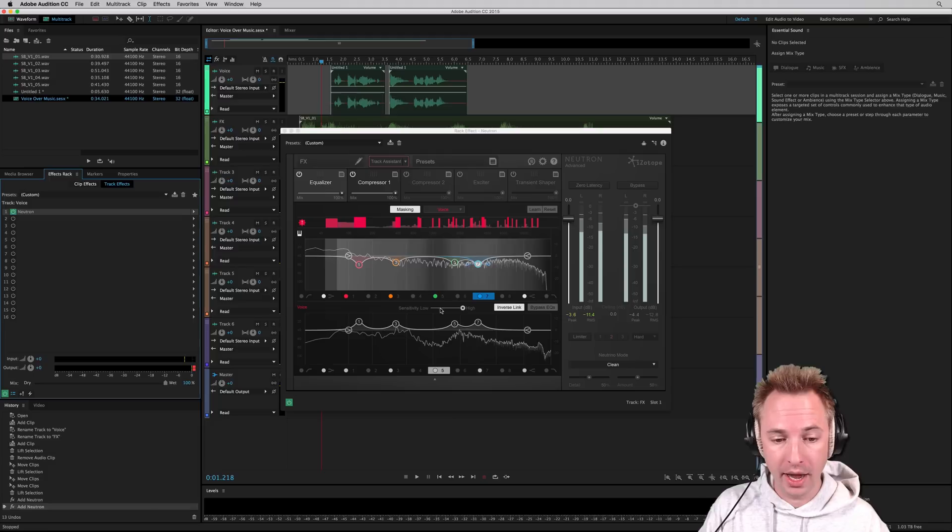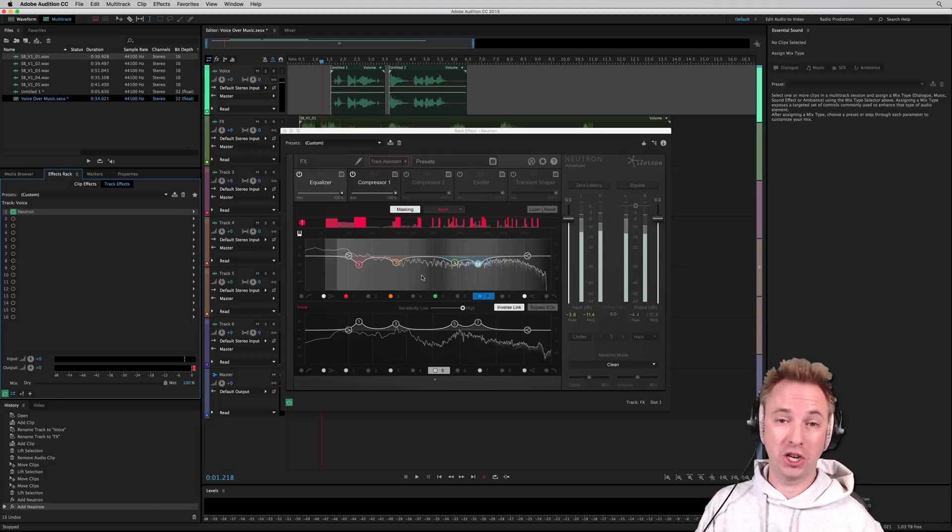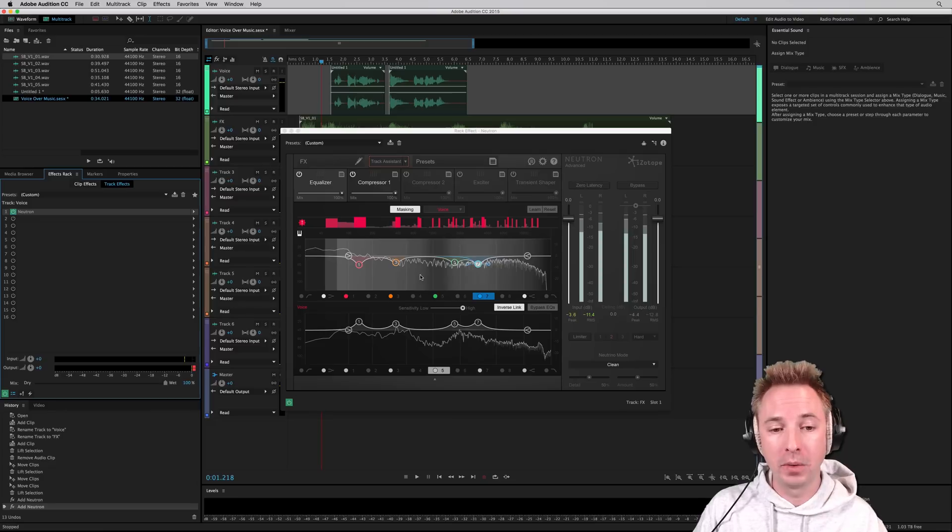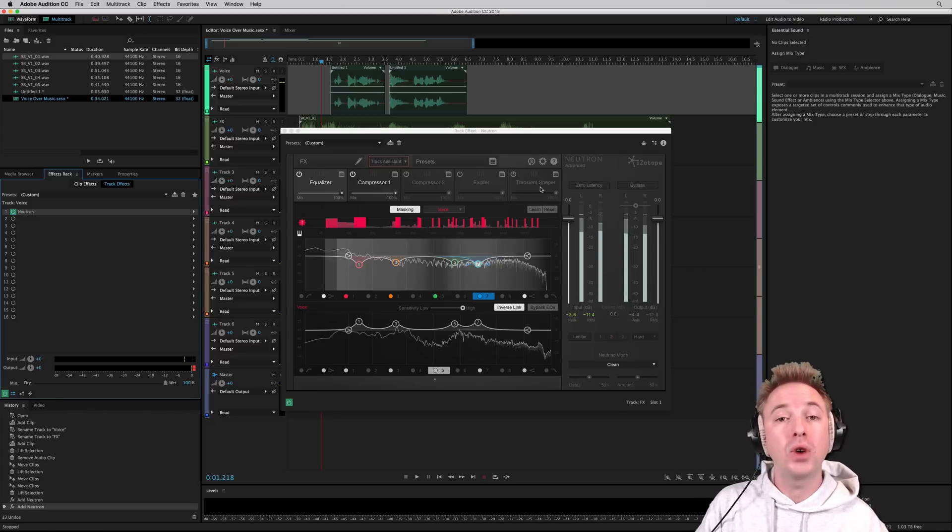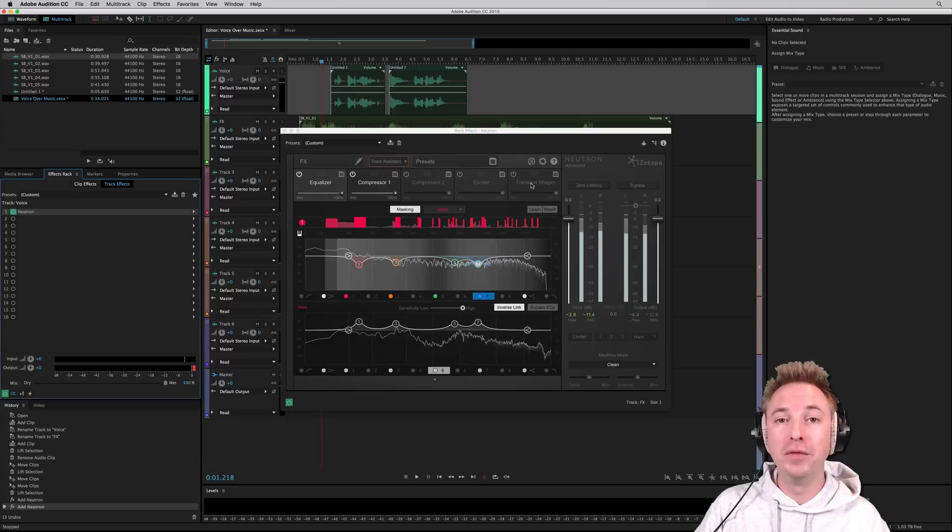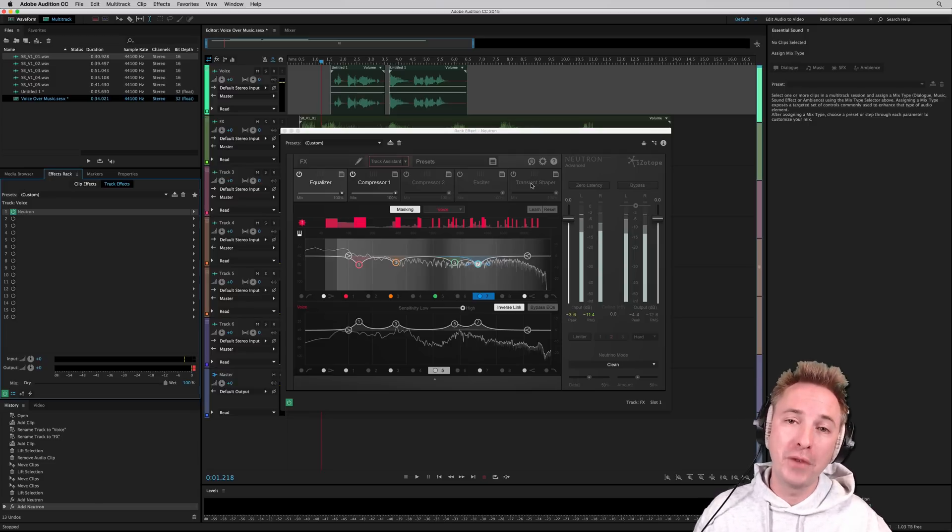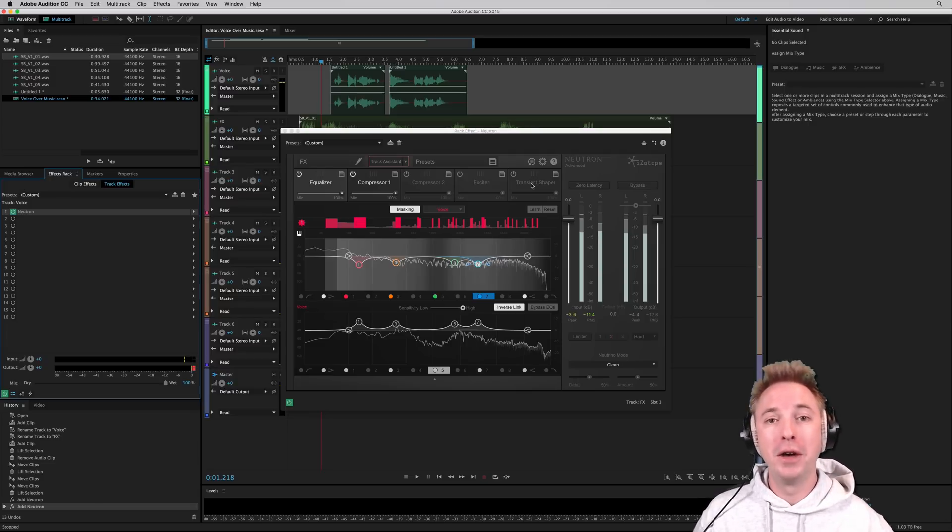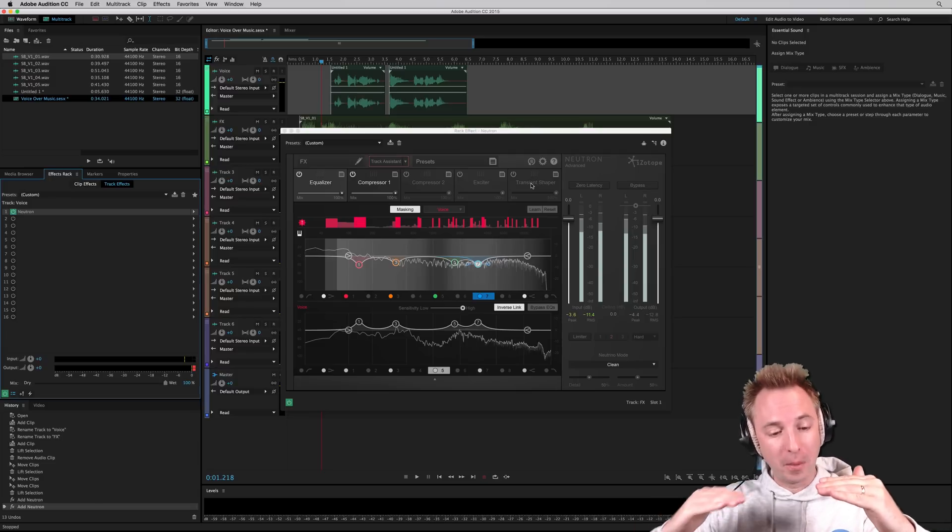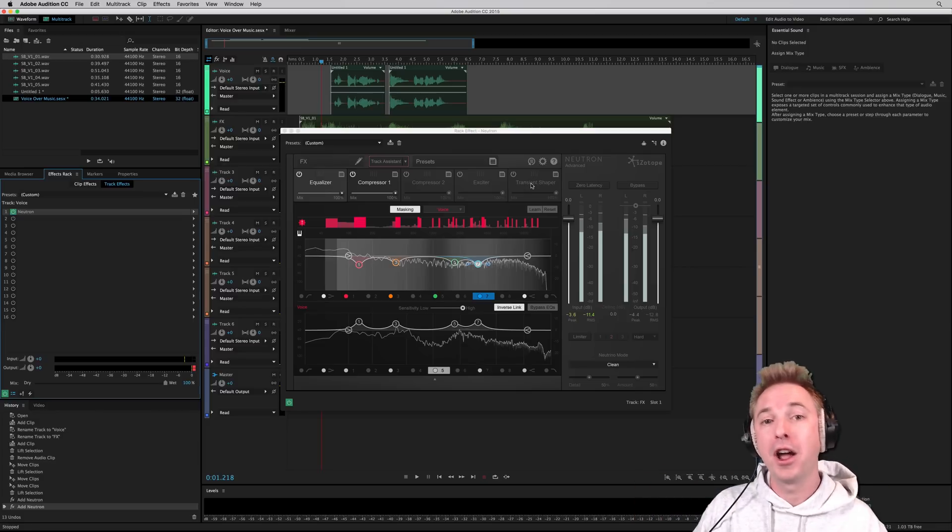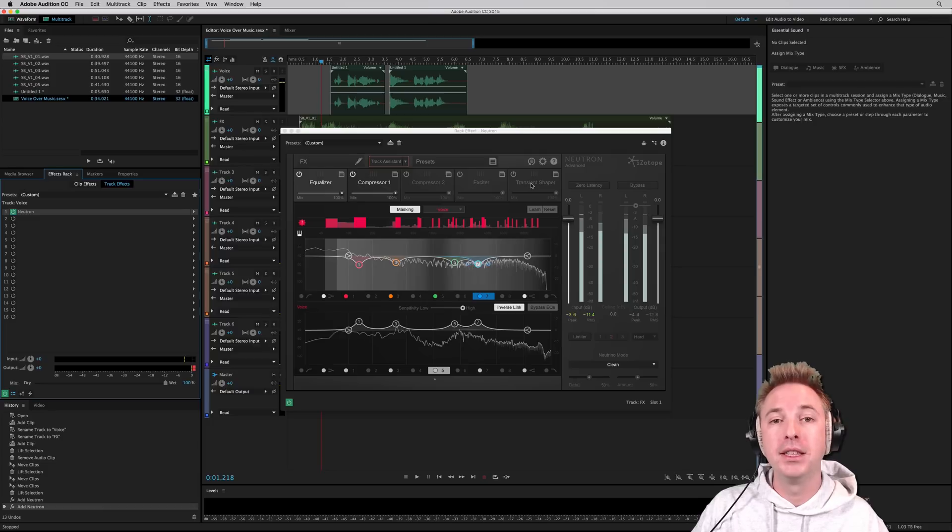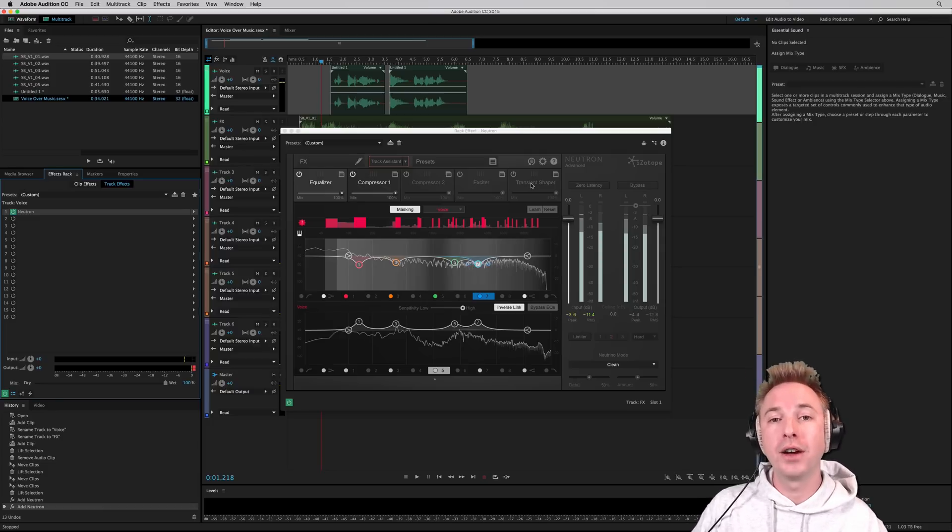You can do it in a kind of double track mode here and this is just scratching the surface of what the Neutron plugin from iZotope can do. It's also got multiple compressor chains here, an exciter and a transient shaper as well which I will cover in a future video. But this plugin is a great starting point if you often find problems of getting the voiceover to get on top of a sound effect or music bed. I hope you find this handy and let me know how you get on in the comments to this video. There's a free trial and you can download it by clicking the link right now.